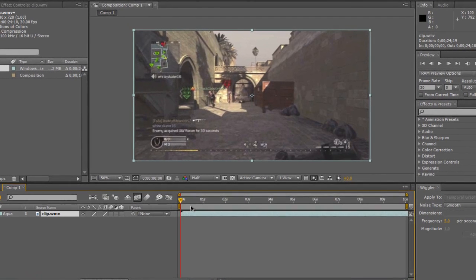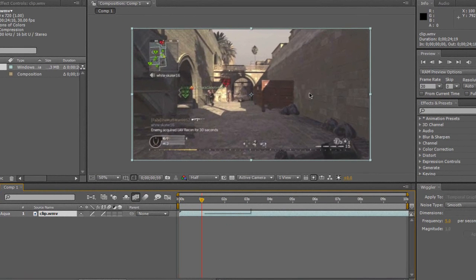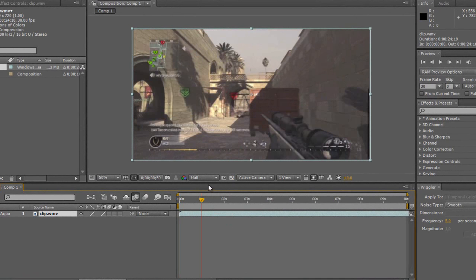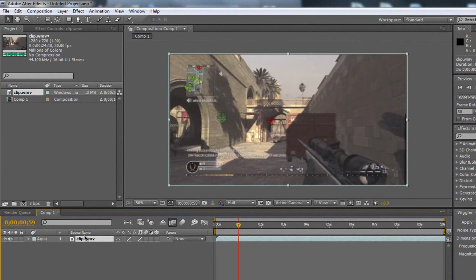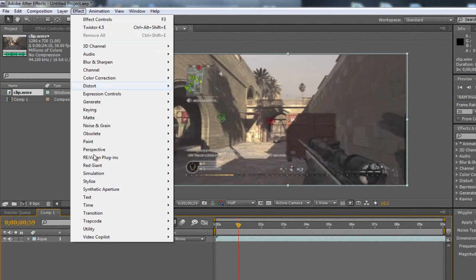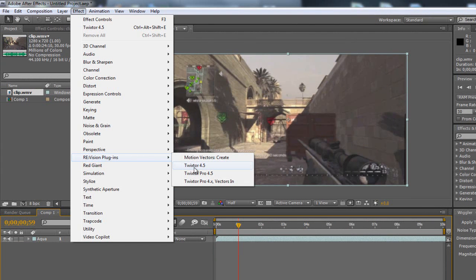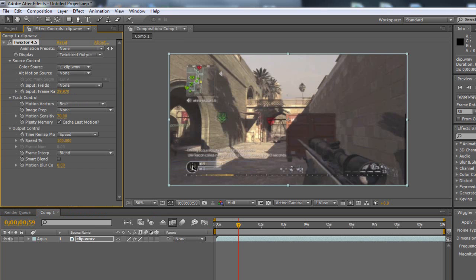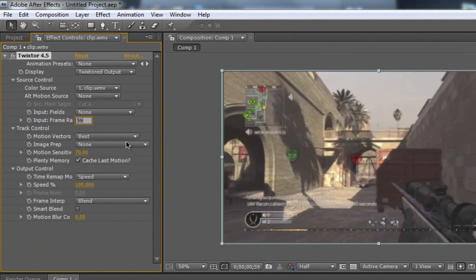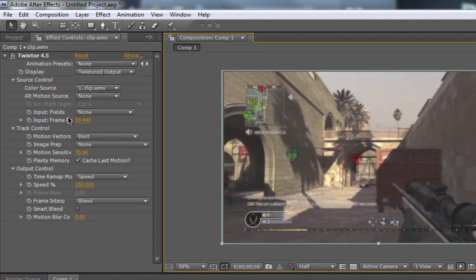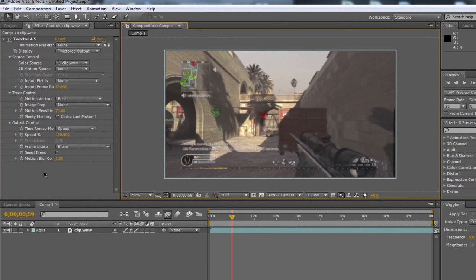Now I'm going to go to one second on my timeline — that's where I want the slow motion to start. I'm going to make sure I'm on my clip, go to Effect, down to RE:Vision Plugins, and choose Twixtor 4.5. It'll bring up all these effects. The only thing we're going to mess around with here is the Input Frame Ratio — I'm going to set that to 59.94. That gives us 60 keyframes and is going to make it a lot smoother.